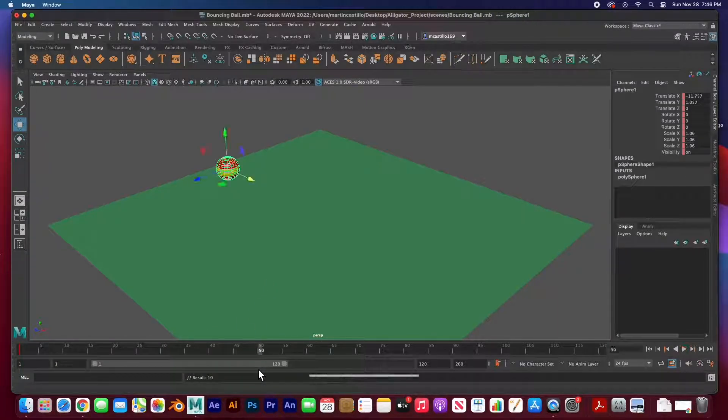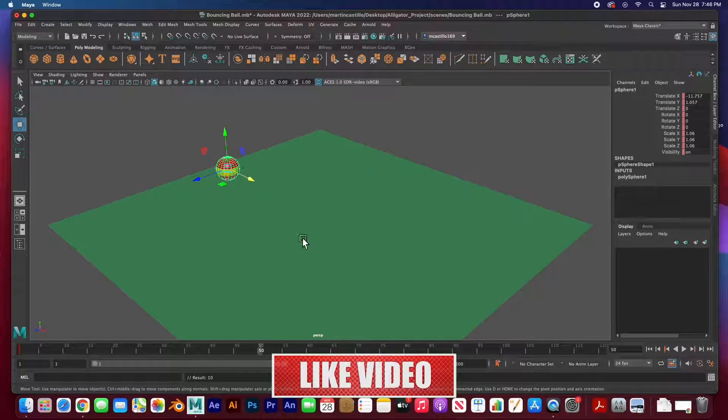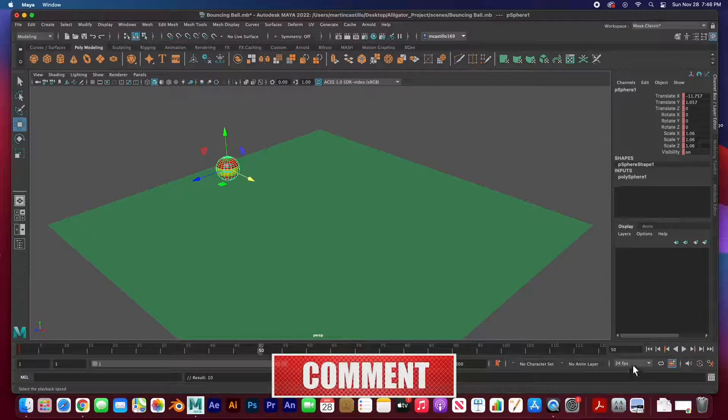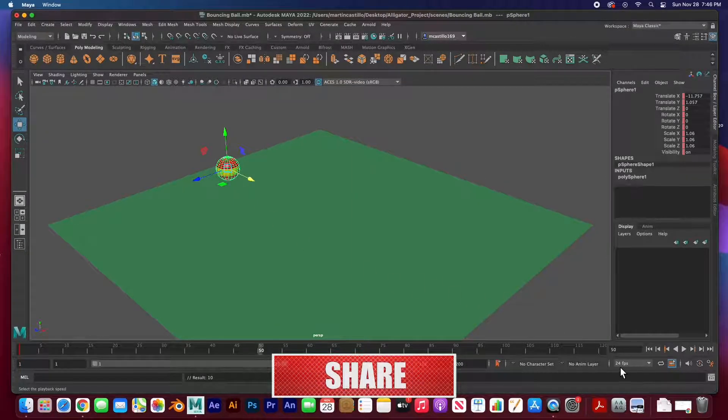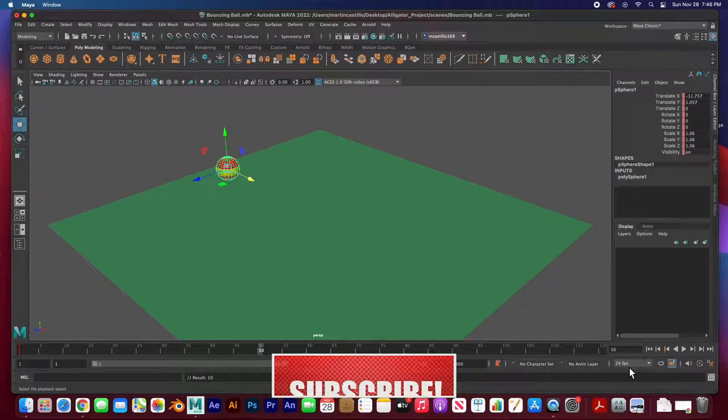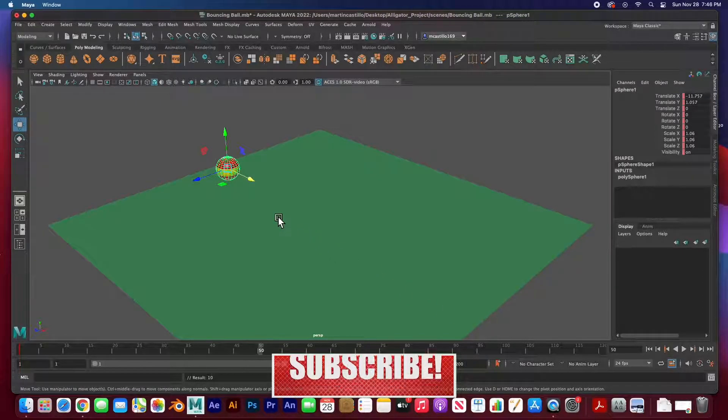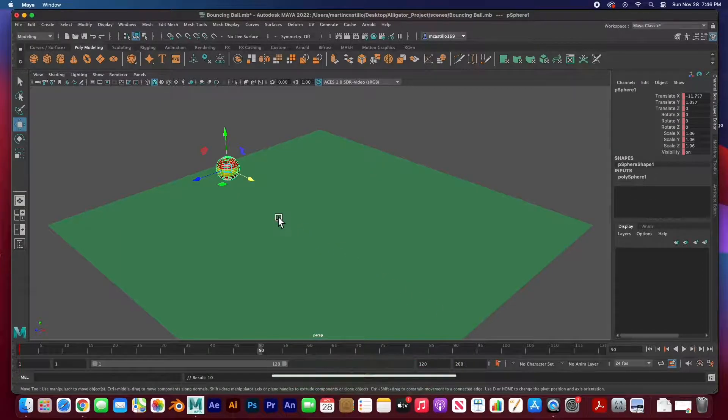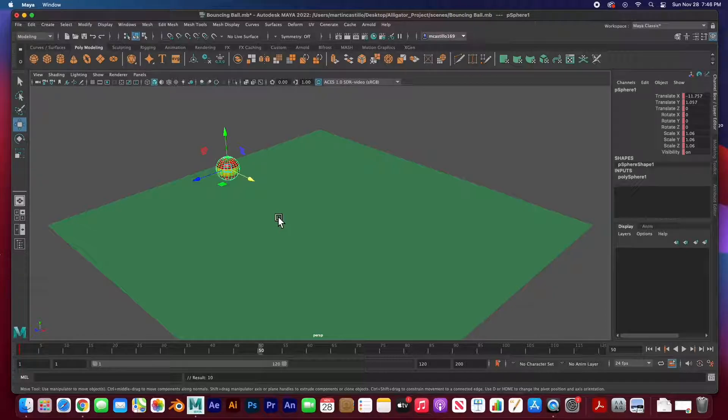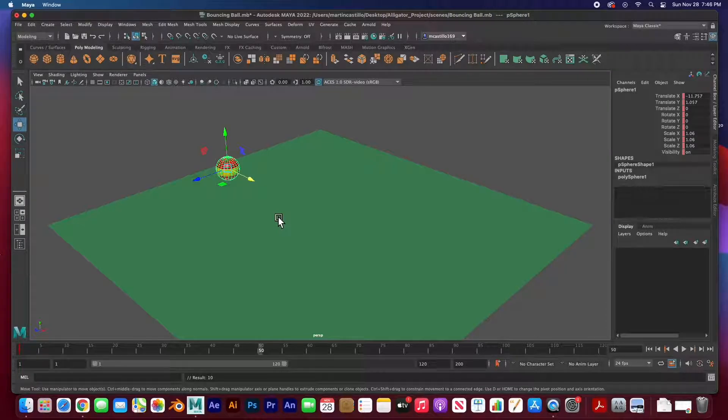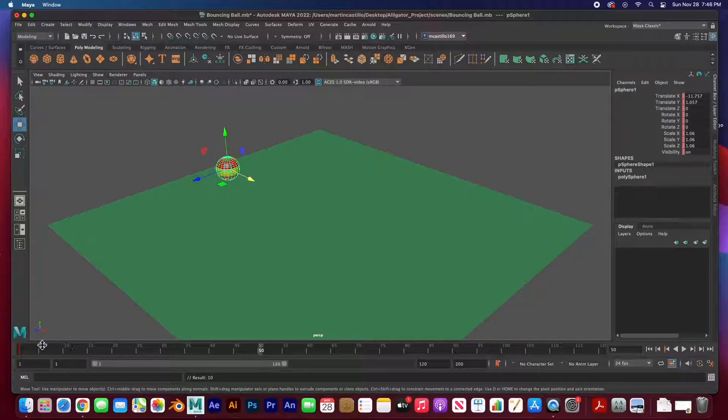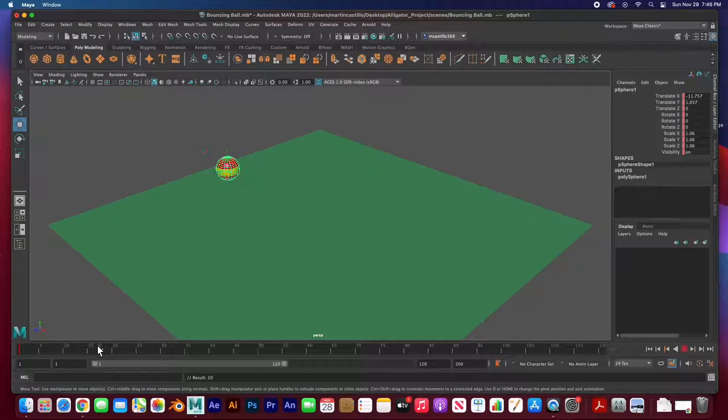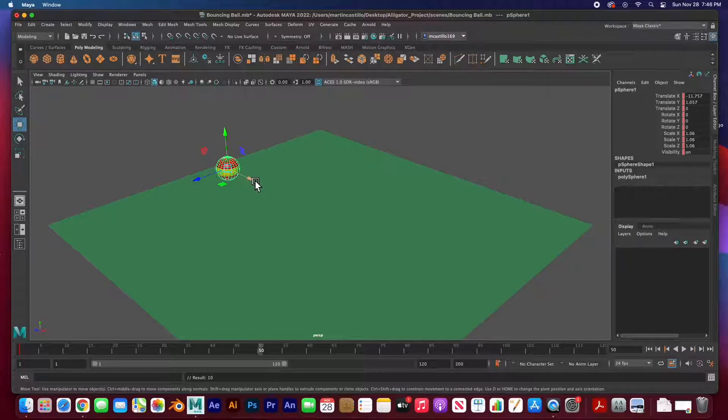So the next keyframe I'm going to set it at frame 50. That means if it's at 24 frames per second, which it is, it's going to take approximately two seconds to bounce across the floor. Two seconds is 48 frames and we've gone to 50. So I move my playhead over to frame 50.